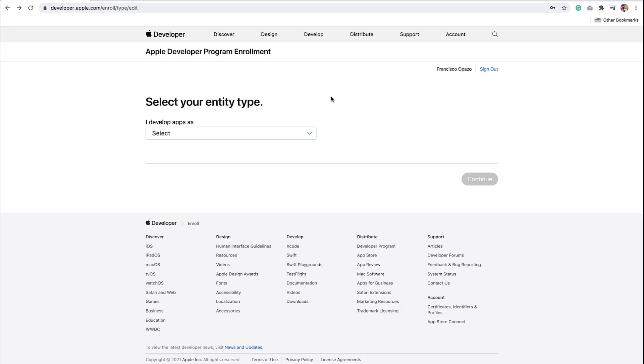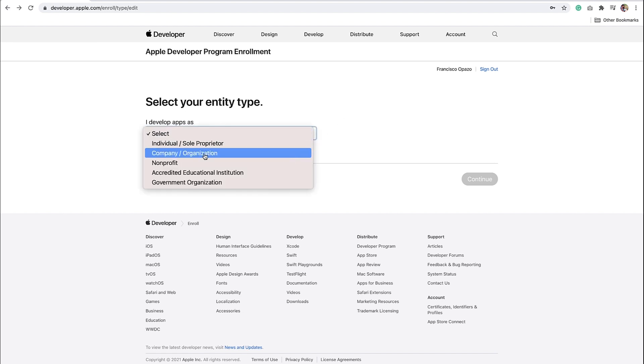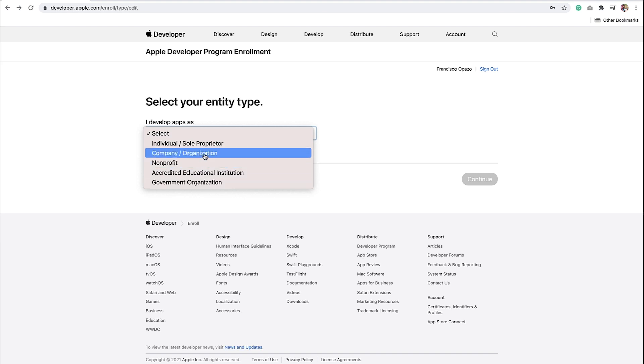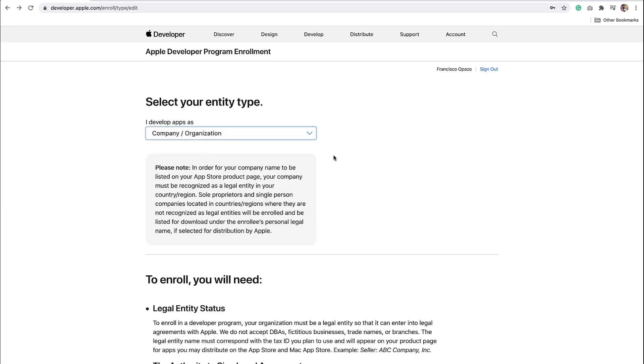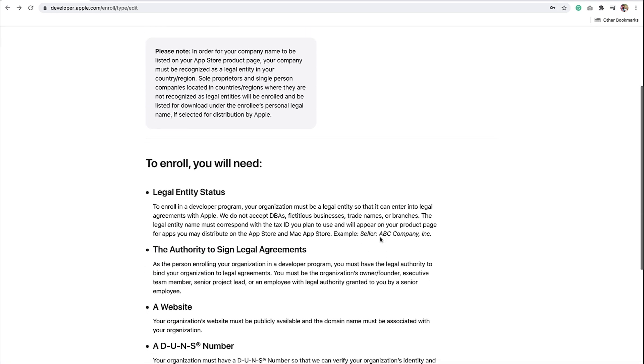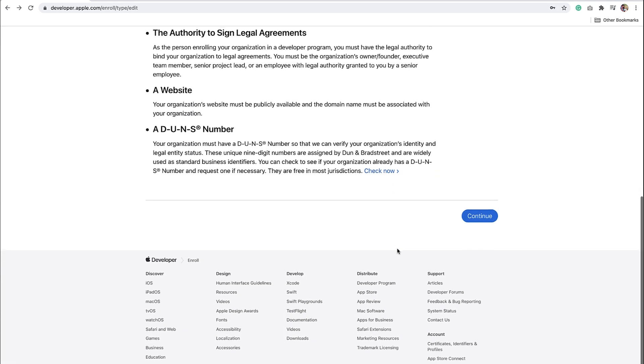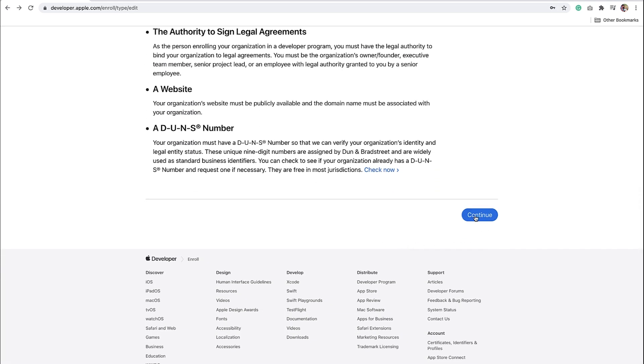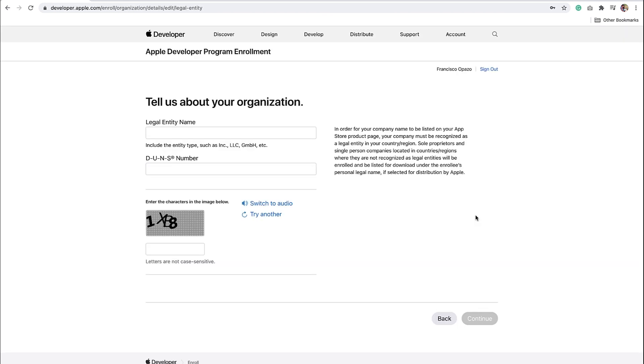Now let's go back to the Select Your Entity Type page. From the drop-down, you will see Individual, Sole Proprietor, Company Organization, Non-Profit, Accredited Educational Institution. Select your company type, then scroll down, and click Continue. On the next page, you need to tell Apple about your organization. Enter your legal entity name and DUNS number. Then, complete the CAPTCHA and click Continue.